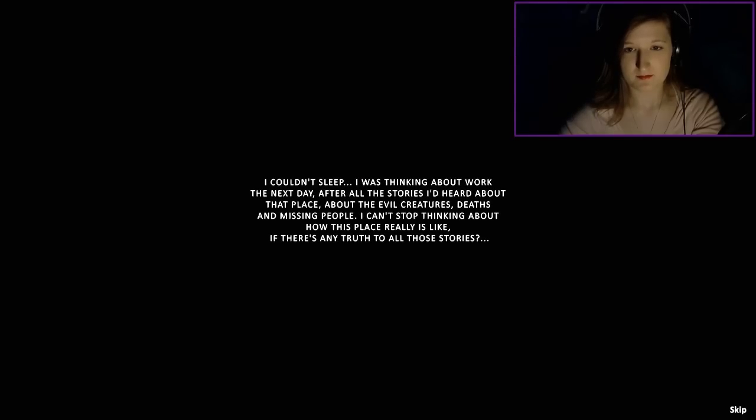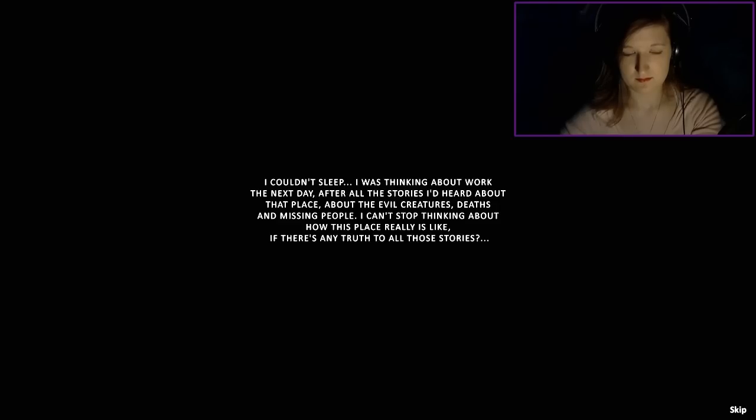I couldn't sleep. I was thinking about work the next day, after all the stories I'd heard about that place. About evil creatures, deaths and missing people. I can't stop thinking about how this place really is like, if there is any truth to all those stories.